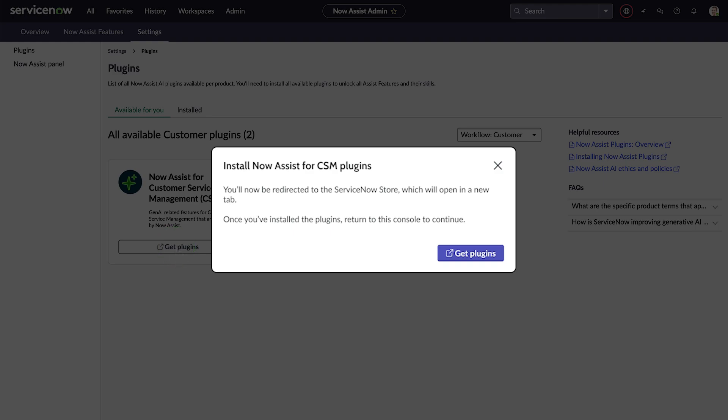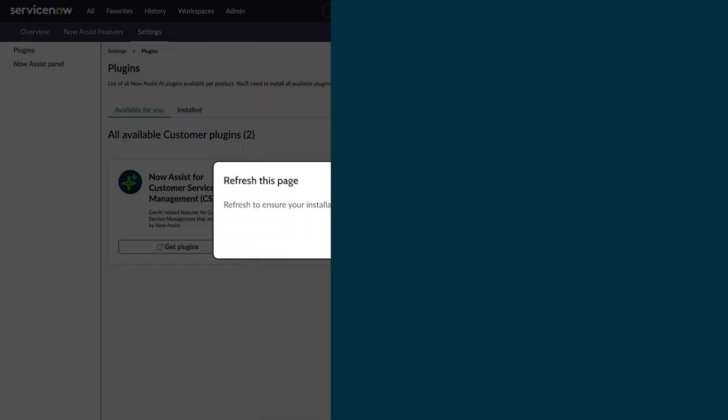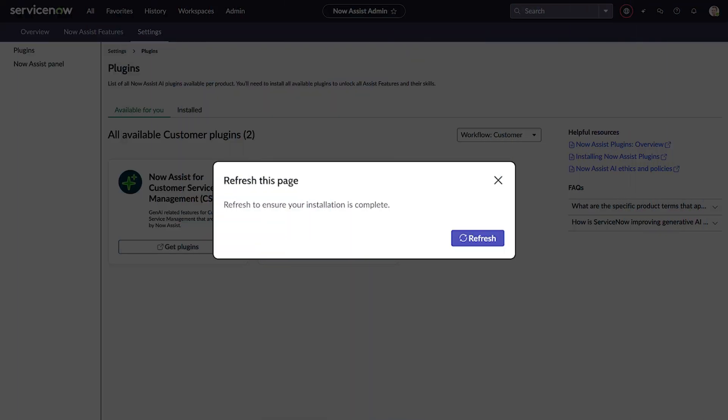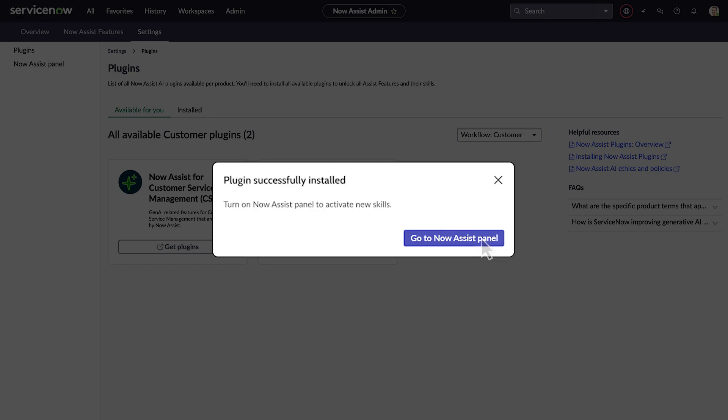There we install the plugin. After it's installed, we return to the console page and click refresh to check the installation status. The modal confirms that the plugin is successfully installed, and we're prompted to go to the Now Assist panel to turn it on.